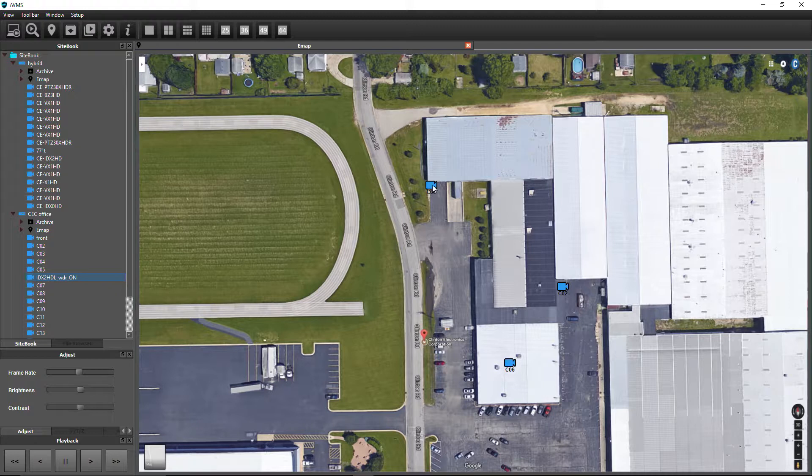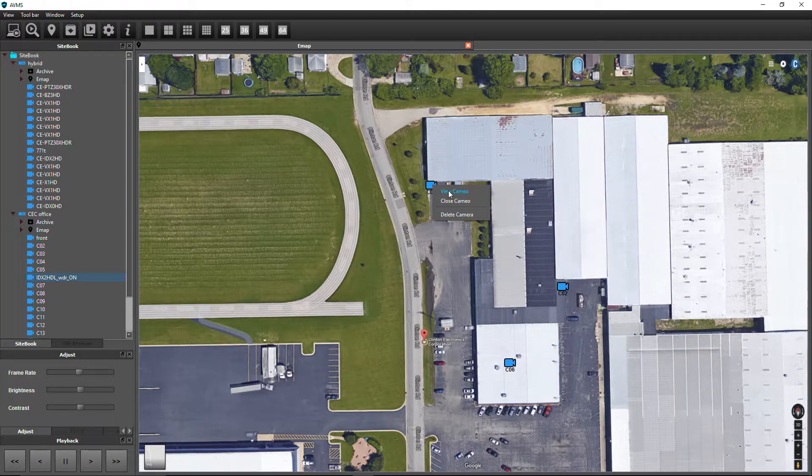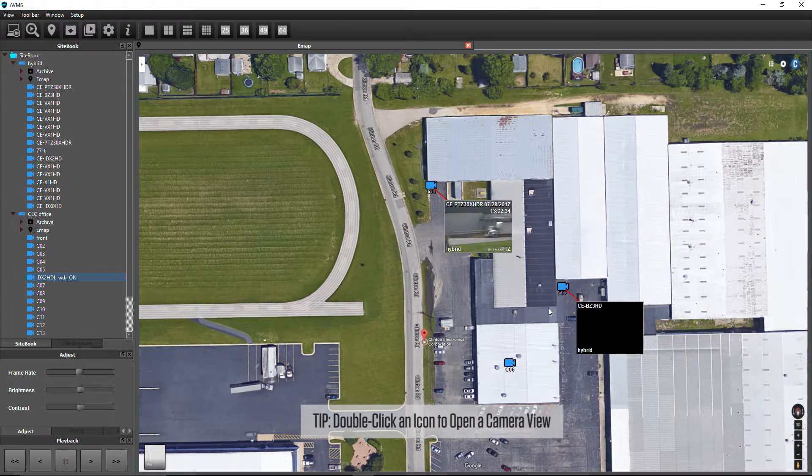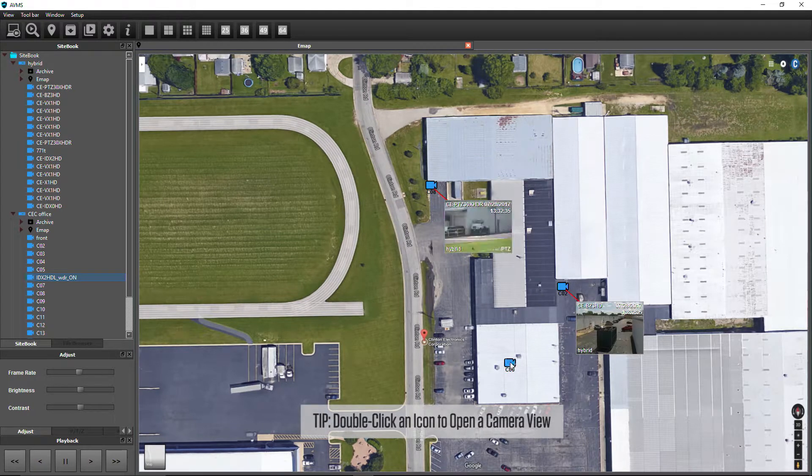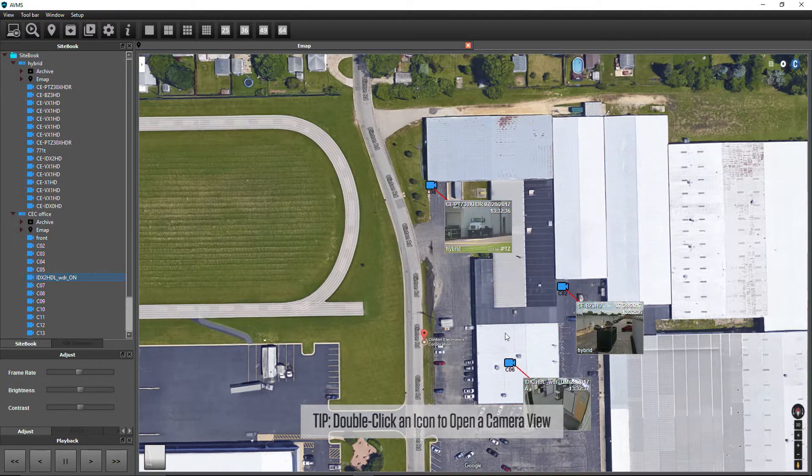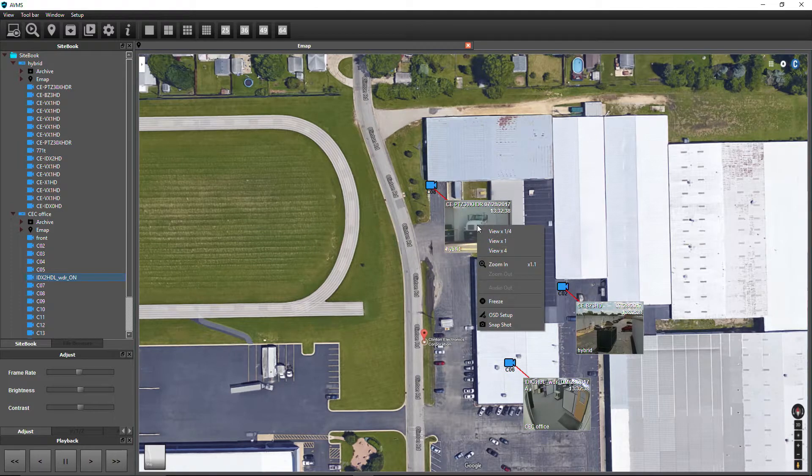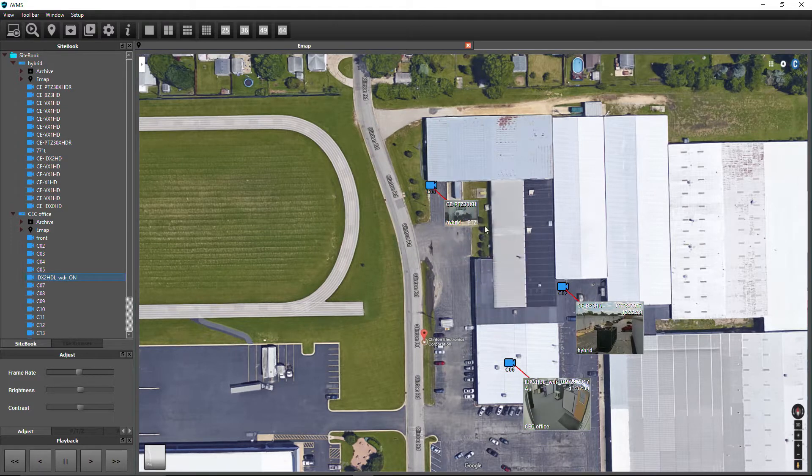Right-clicking on an icon will allow you to view, close, or delete a camera. Right-click on a camera view to access view options.